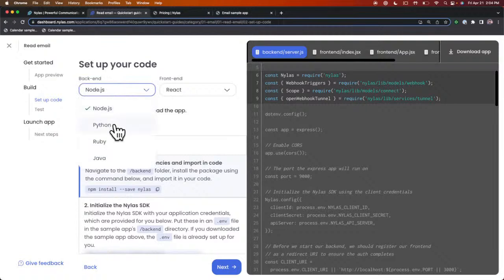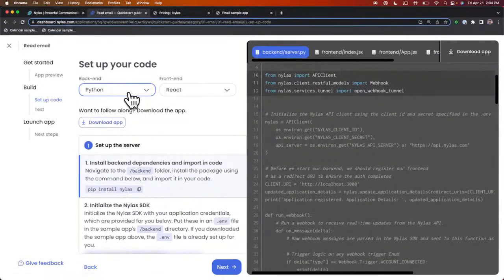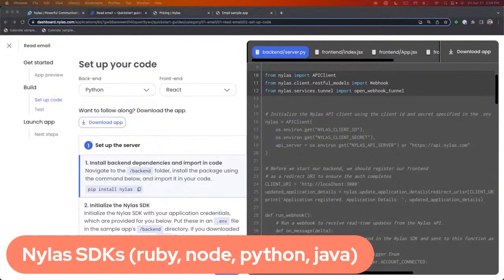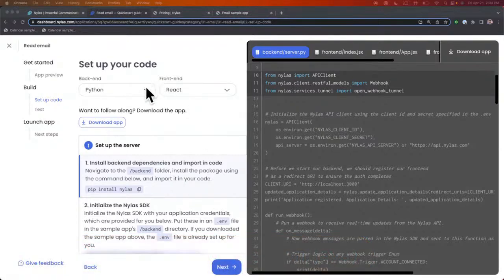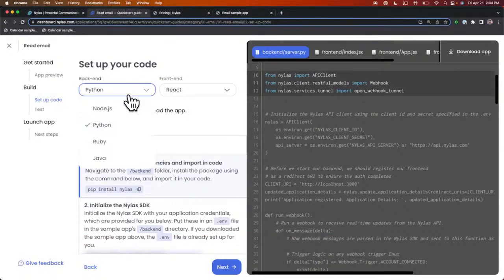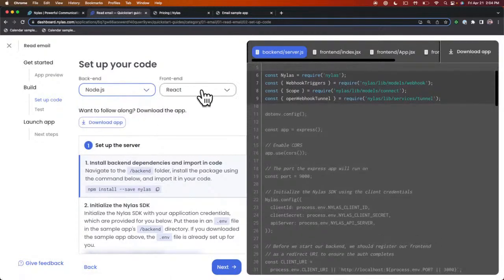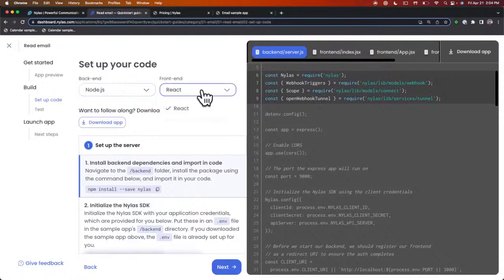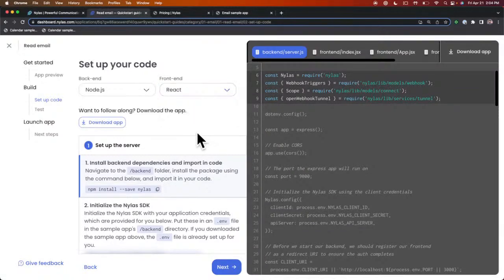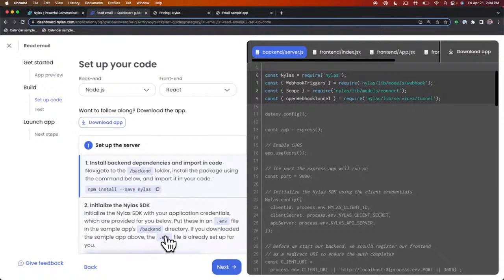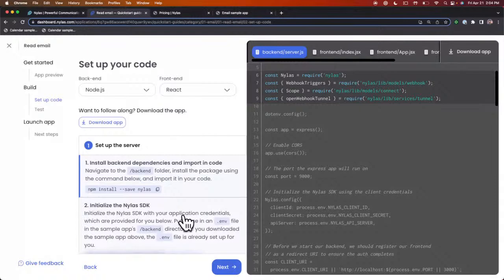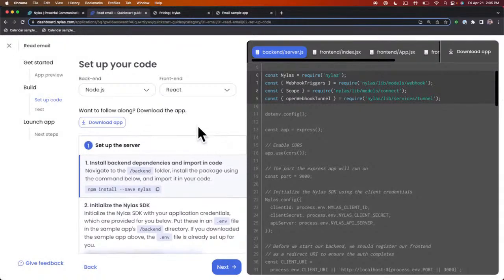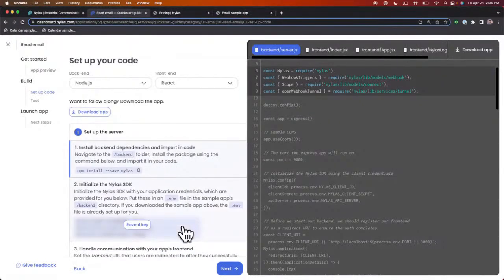By clicking Start, you'll see that you get a lot on the page all at once. The first thing we want to take a look at is setting up your code. You can select the different backends that you want to use. We have Ruby, Node, Python, and Java. We have backend setups in all our Quick Start guides for the different SDKs. The example we're going to walk through today is Node. For the frontend, we just have React right now, but you can actually build with Nylas using any frontend.